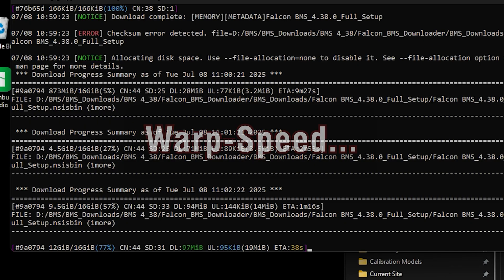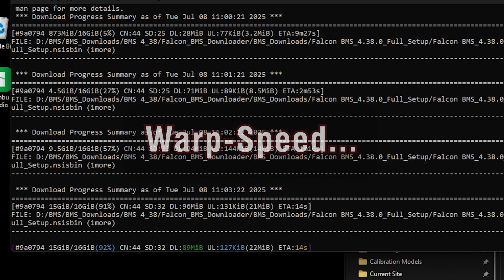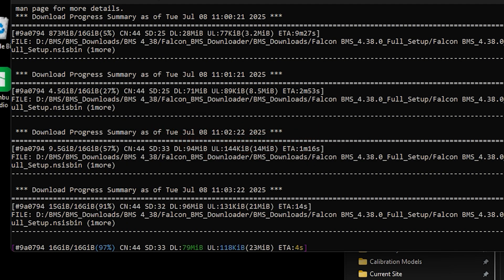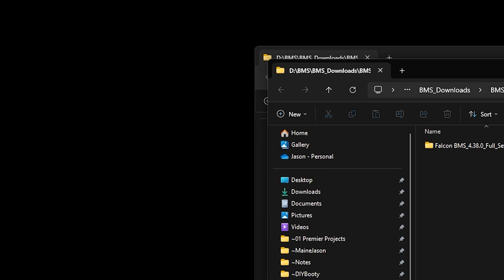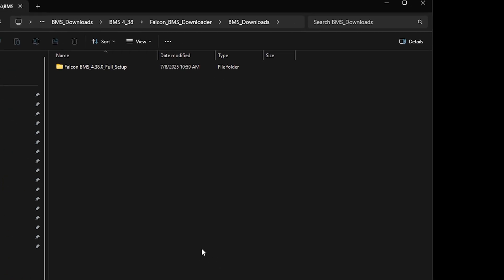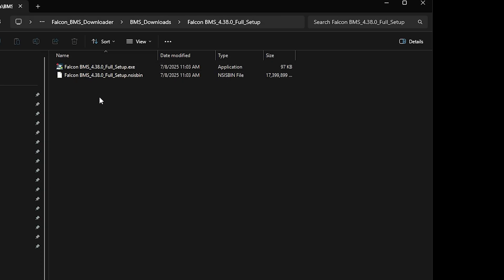When the downloader is done, you will have a directory called Falcon BMS 4.38.0 Full Setup. Enter that directory and double-click the Falcon BMS 4.38.0 Full Setup.exe file.